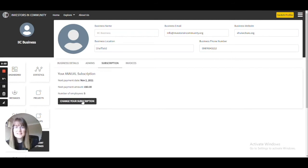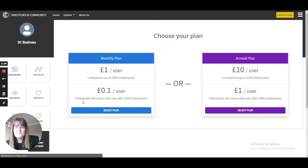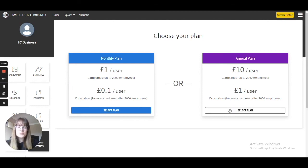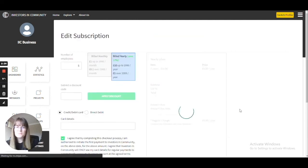Then select this option here. You will see two plan options: the monthly plan or the annual plan. Once you have decided which plan you are going for, just select select plan.